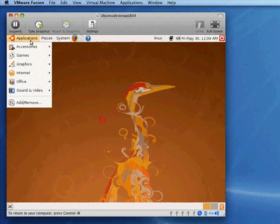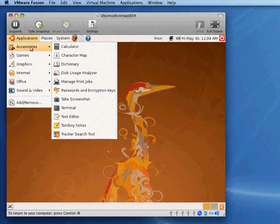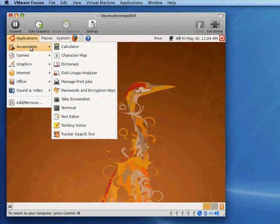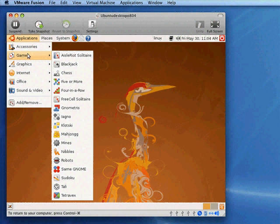Applications, these are the applications that are installed by default. You see Accessories, Calculator, Dictionary, the usual collection of them. These are all open-source accessories, games.